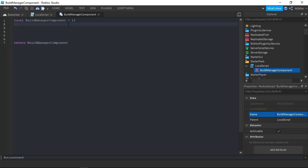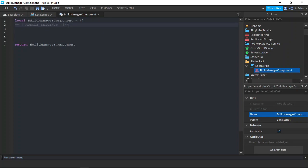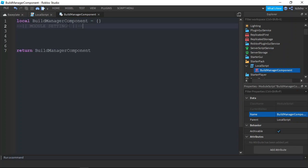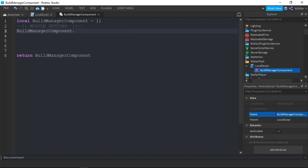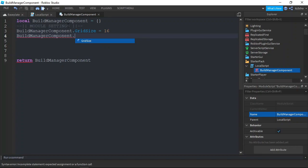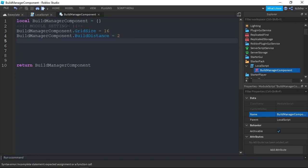We then want to define our module settings. We will be defining the grid size and the build distance, which will be 16 and 2. Then we want to define our module variables.